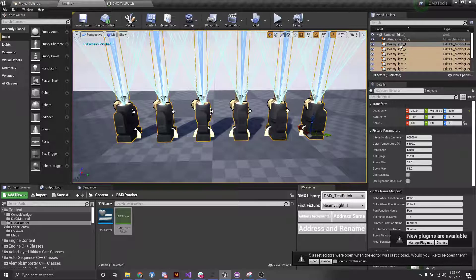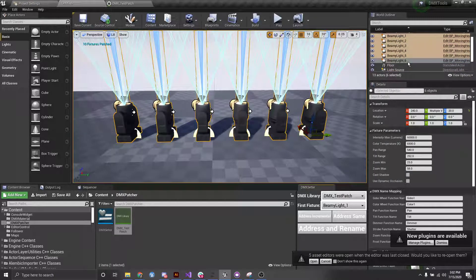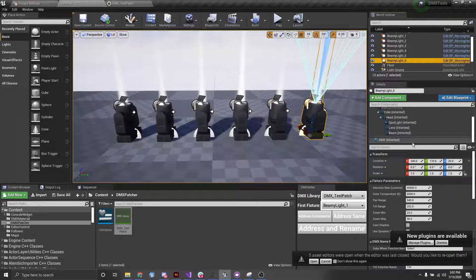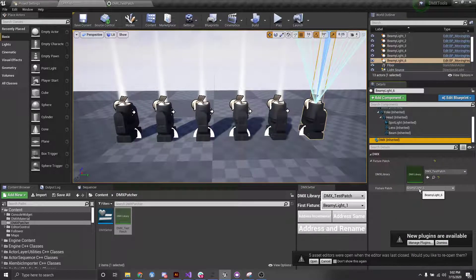Now you can see these automatically change to beamy light 1, beamy light 2, beamy light 3. And additionally, if we click onto them and look into the components, we have them incremented as well.